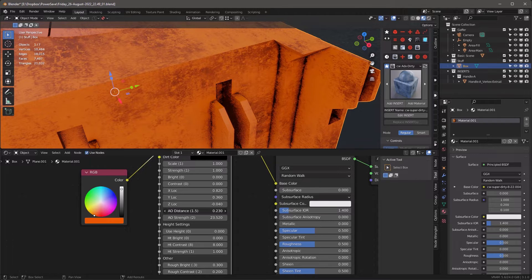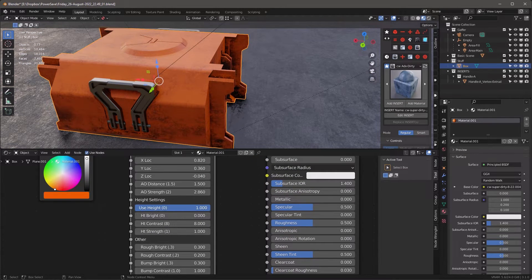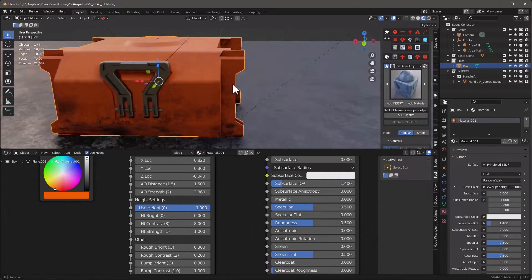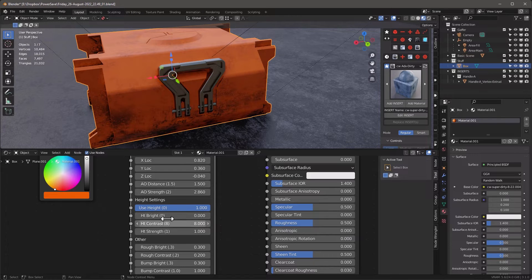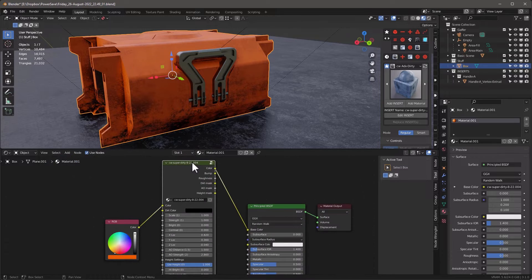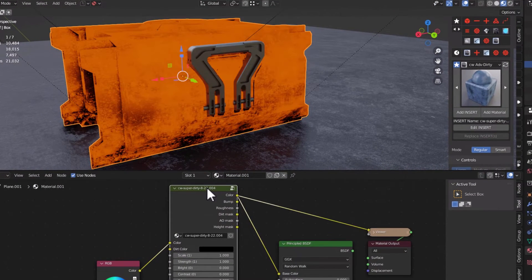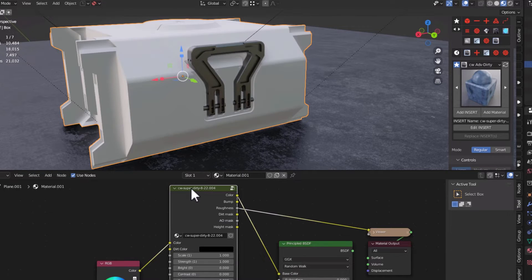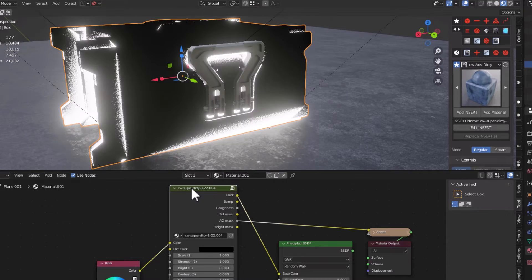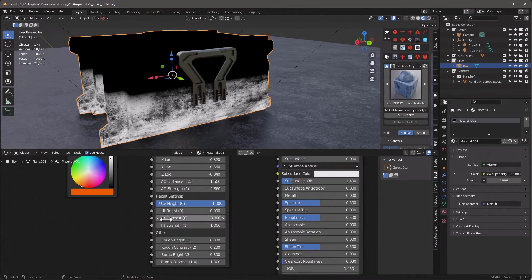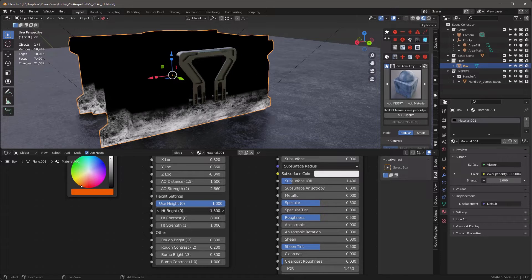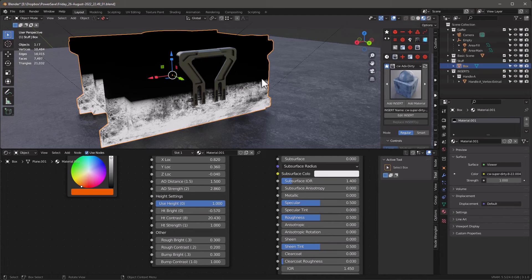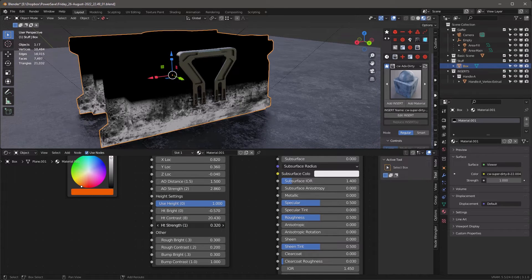In the corners it has a distance and a strength. I'll adjust the strength first — you can see as we go higher it gets darker. If you adjust the distance, going smaller makes it tinier and going bigger makes it larger, so I'll use the default. I also have a height setting — use height — I can turn that on so it adds more dirt at the bottom and less at the top. With Node Wrangler on, I'll hold Ctrl+Shift and click to walk through: color map, bump map, roughness, dirt mask, ambient occlusion mask, and height mask.